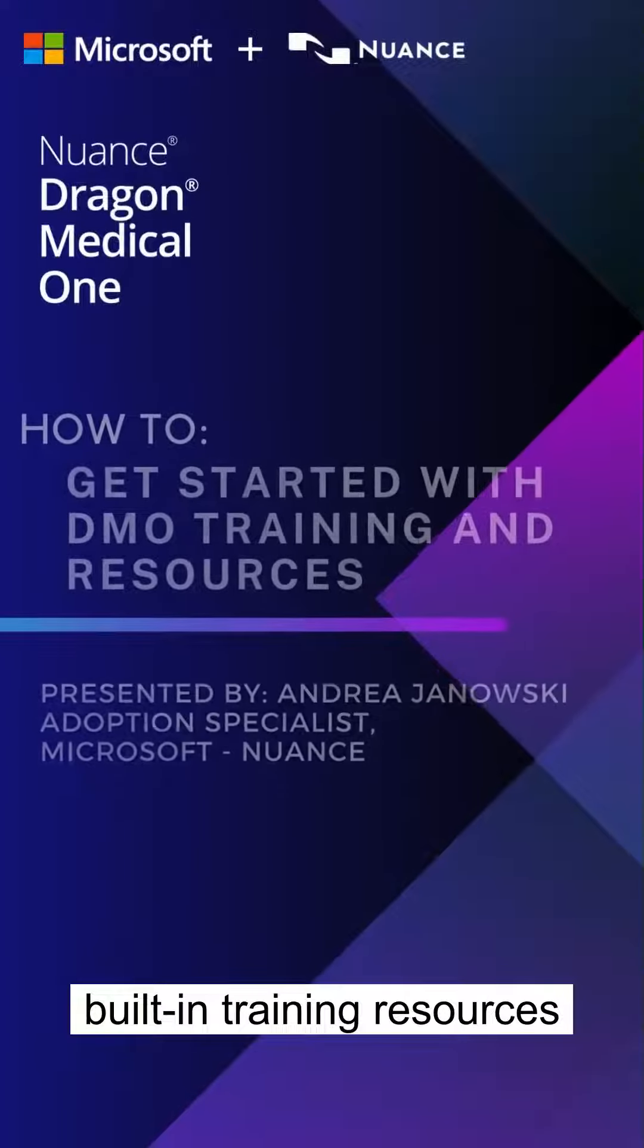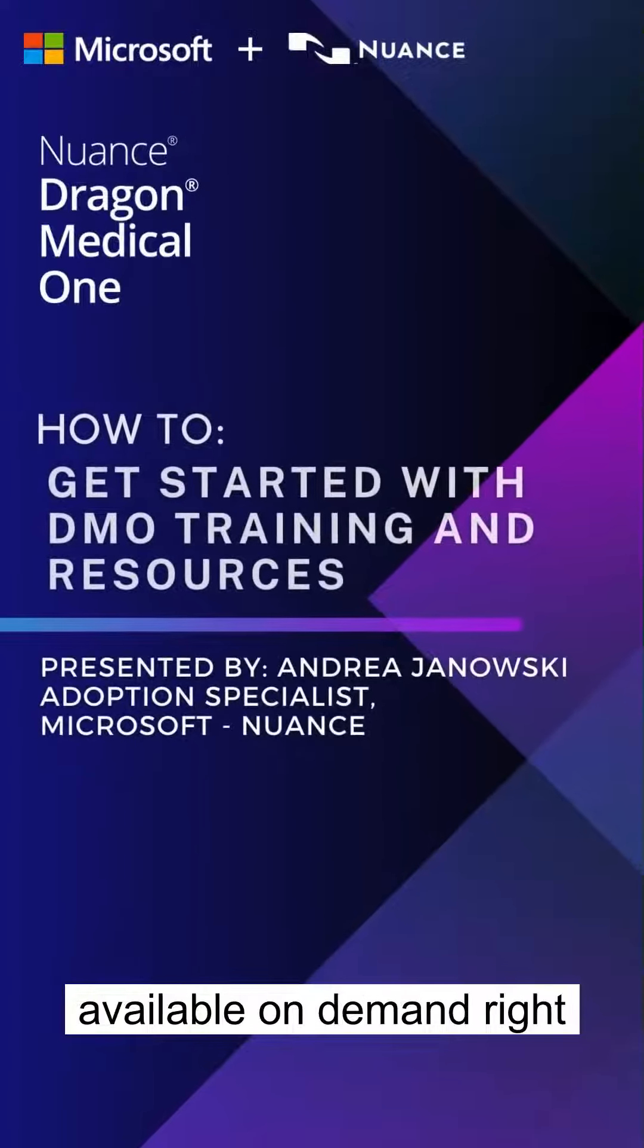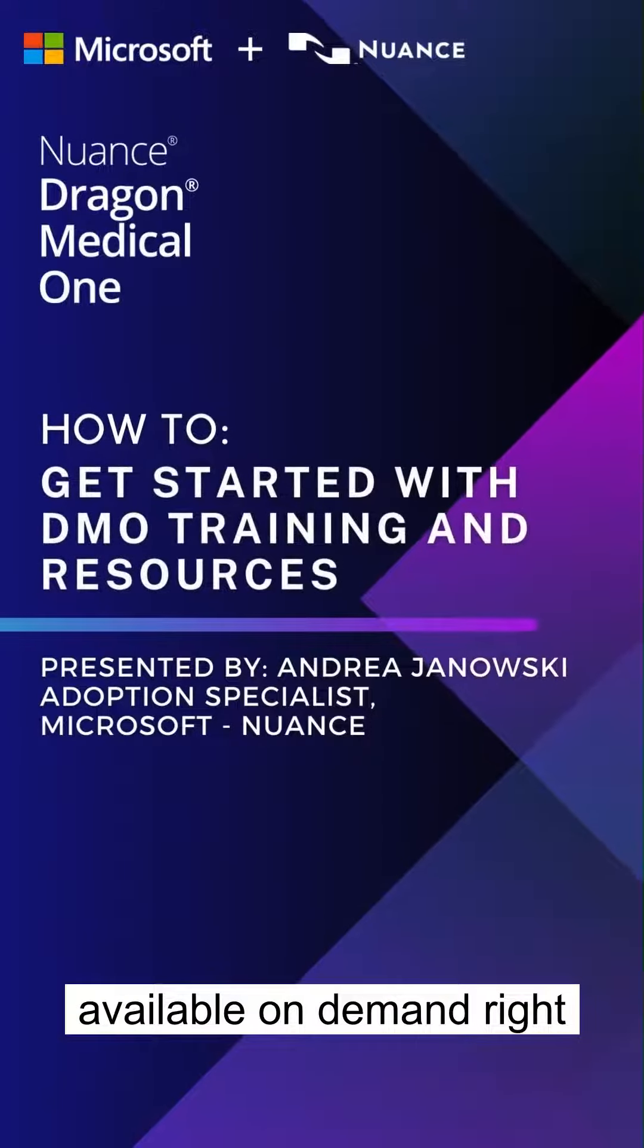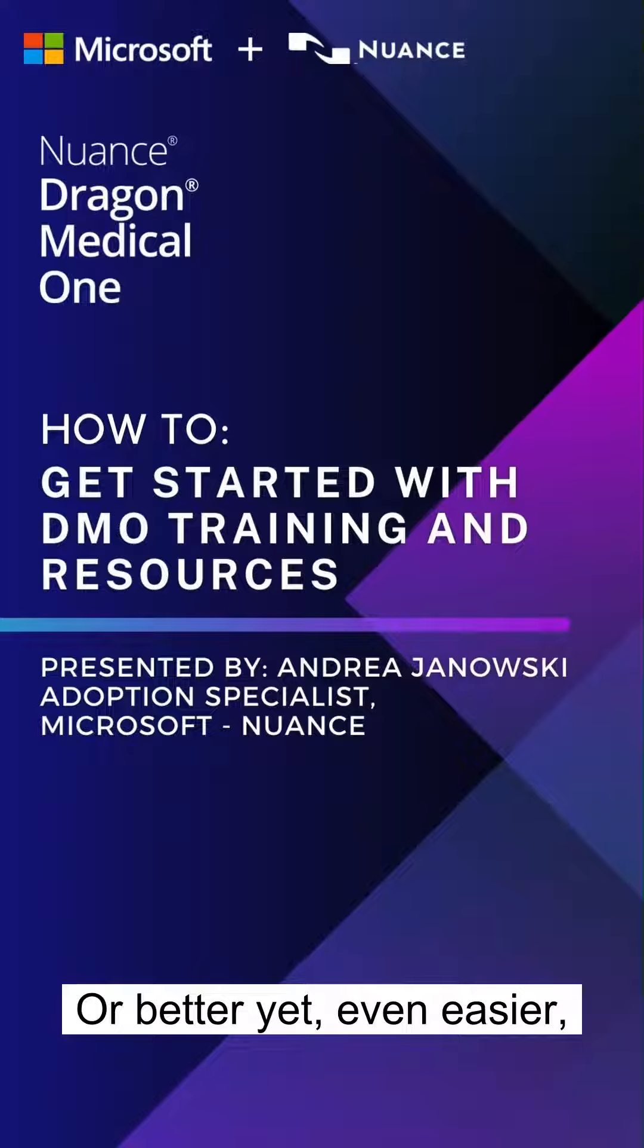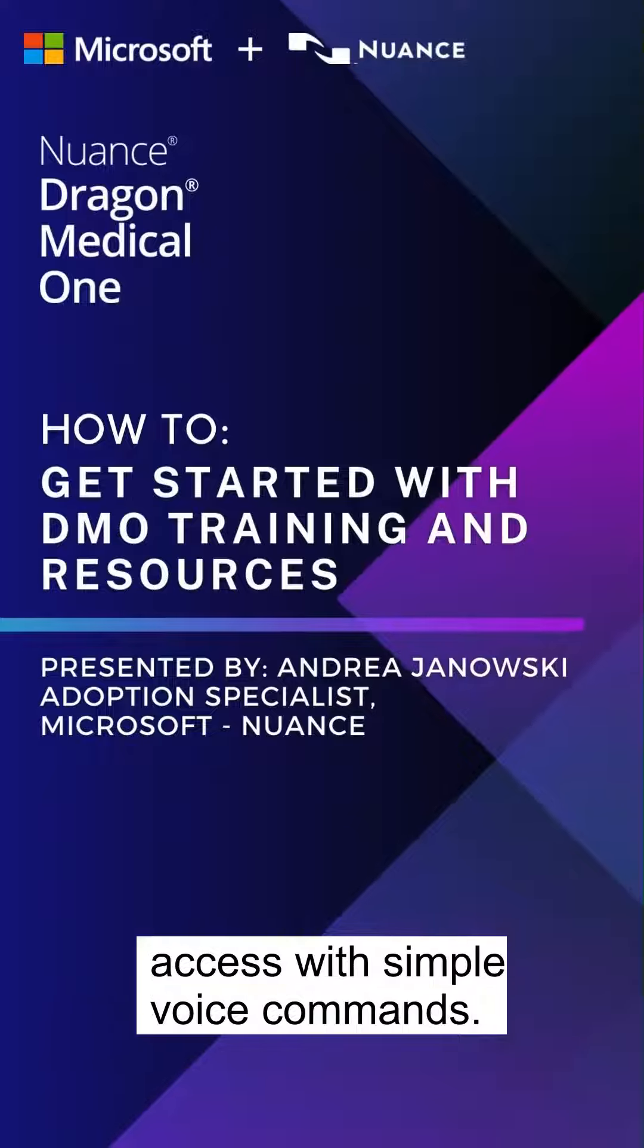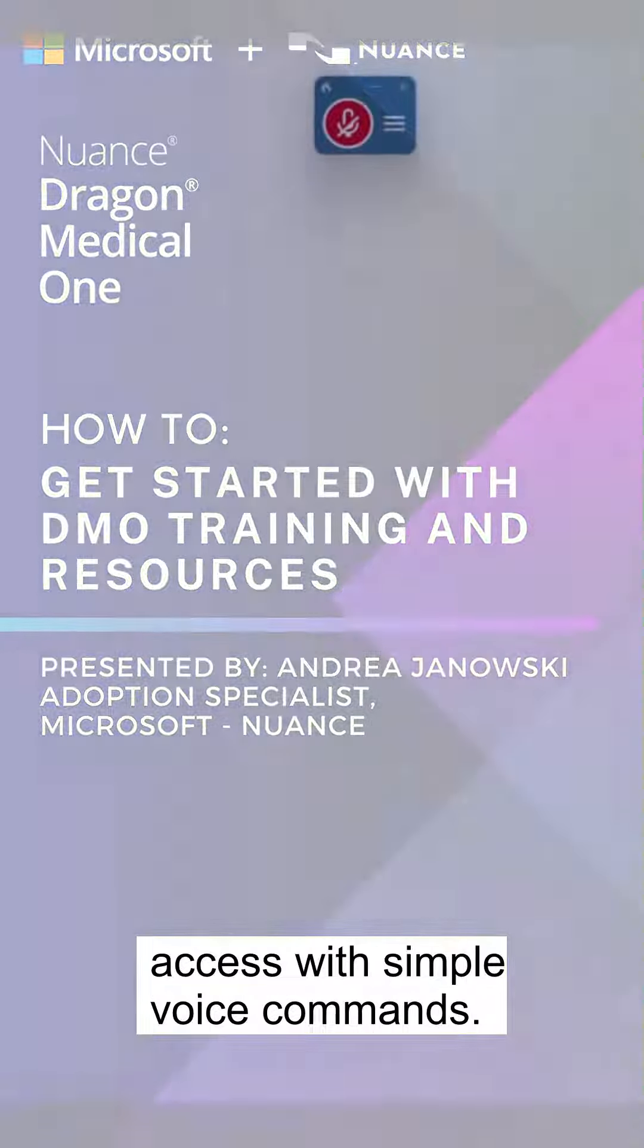Did you know that Dragon has built-in training resources available on demand right at the end of your fingertips? Or better yet, even easier, access with simple voice commands.